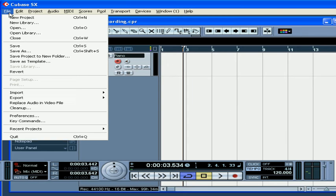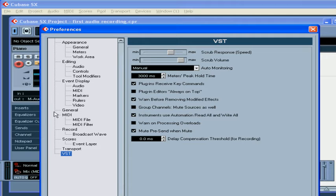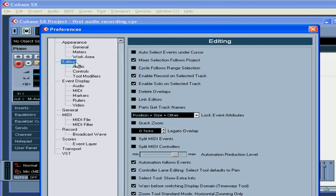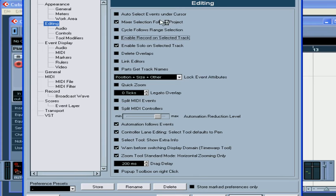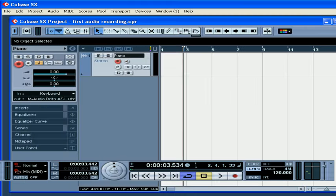Under File, Preferences, Editing, uncheck the Enable Recording on Selected Track option, then click Apply and OK.